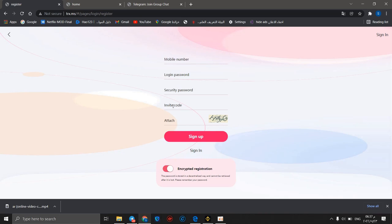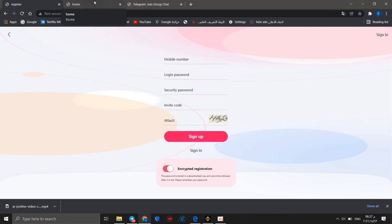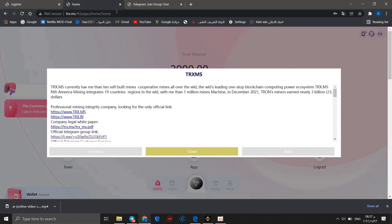You can take this invitation code from your friend who invited you to join this project. There's a four-digit captcha you need to complete to verify you are human. I already have an account, so I will go to my account.